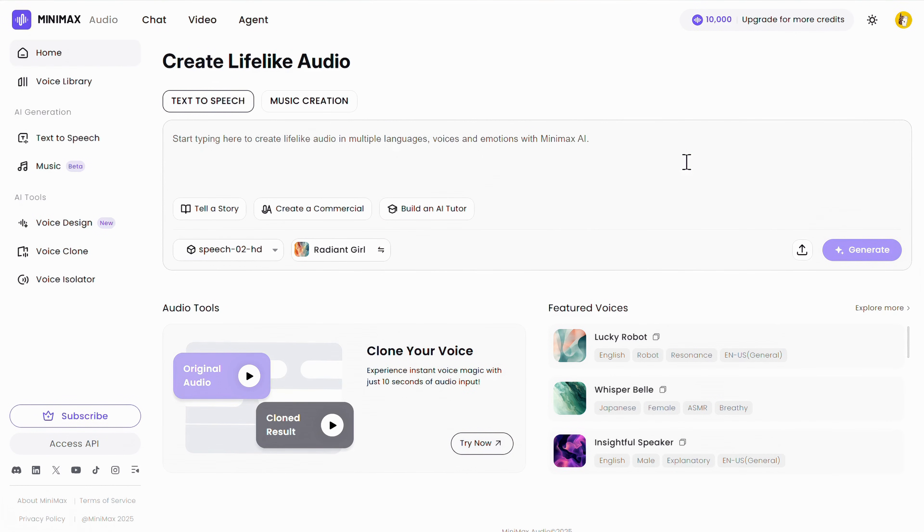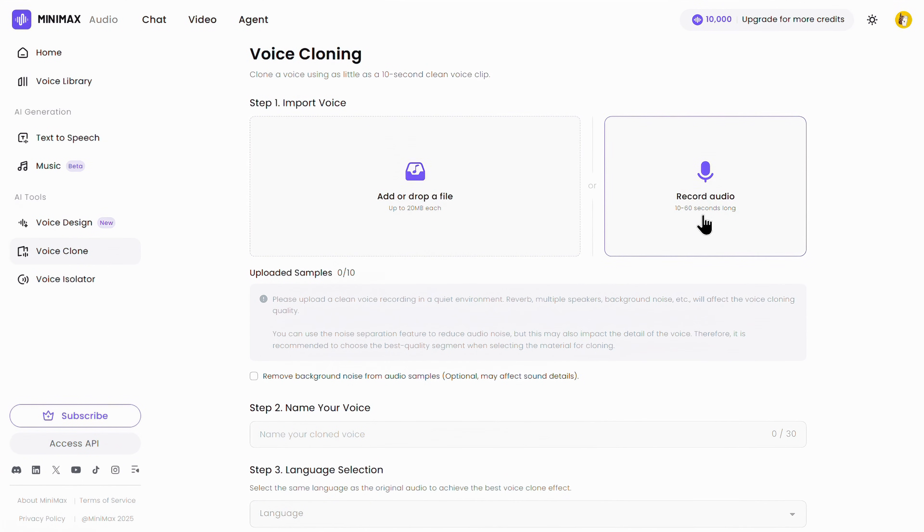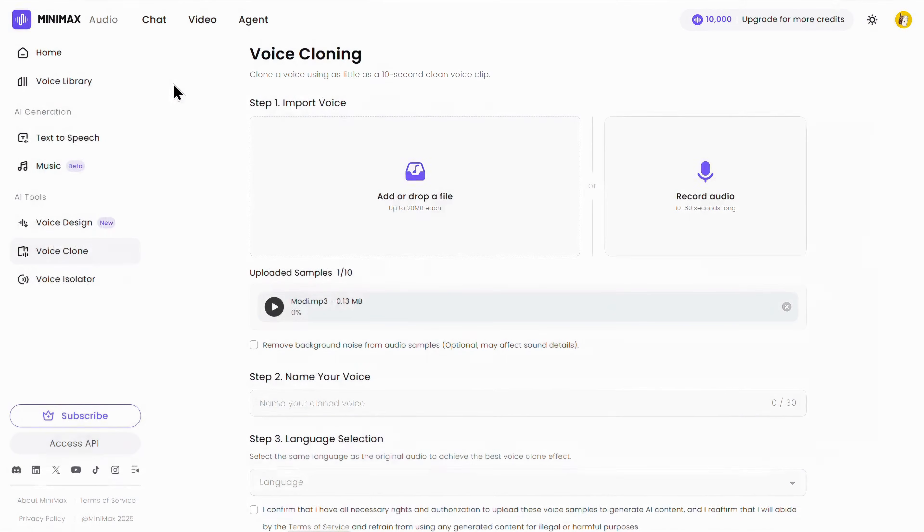And after signing in, just click on the voice clone option. Here you get two options, one to upload a voice sample and the other to record your voice live. But as I already have a voice sample that I want to clone, I'll simply upload it.